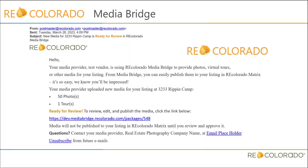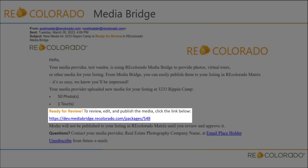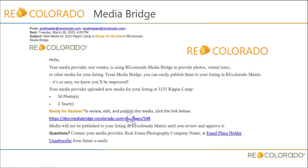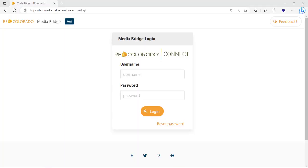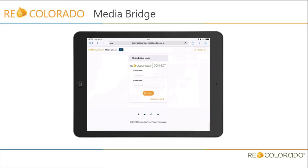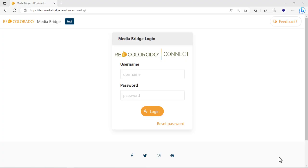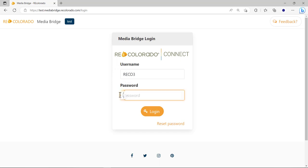To access Media Bridge, locate the ready-to-review hyperlink on the ready-to-review email and click it. A Media Bridge login screen presents. Media Bridge works on all devices — cell phones, tablets, and desktops. Enter your RE Colorado username and password — the same credentials used when you click the PROS MLS Login button on recolorado.com to access the RE Colorado Connect page. Click Login.